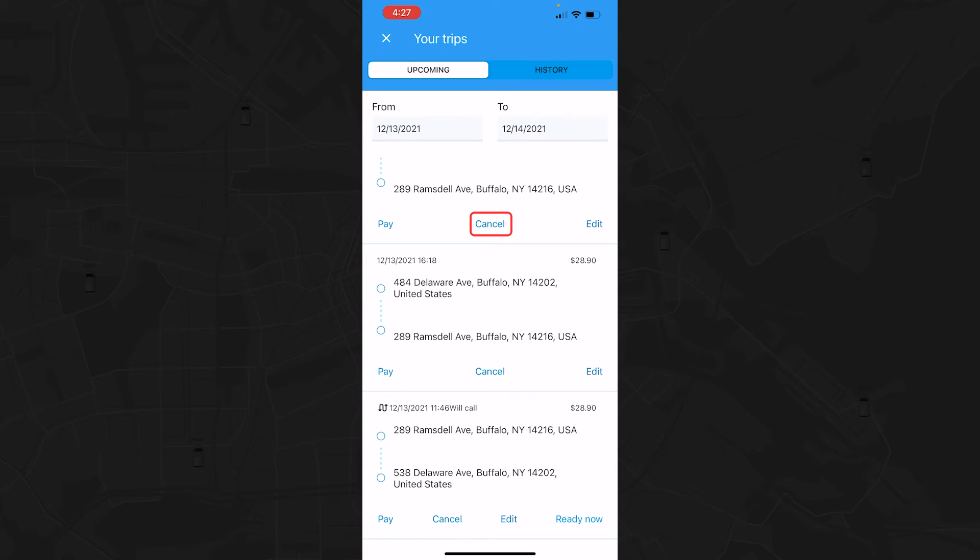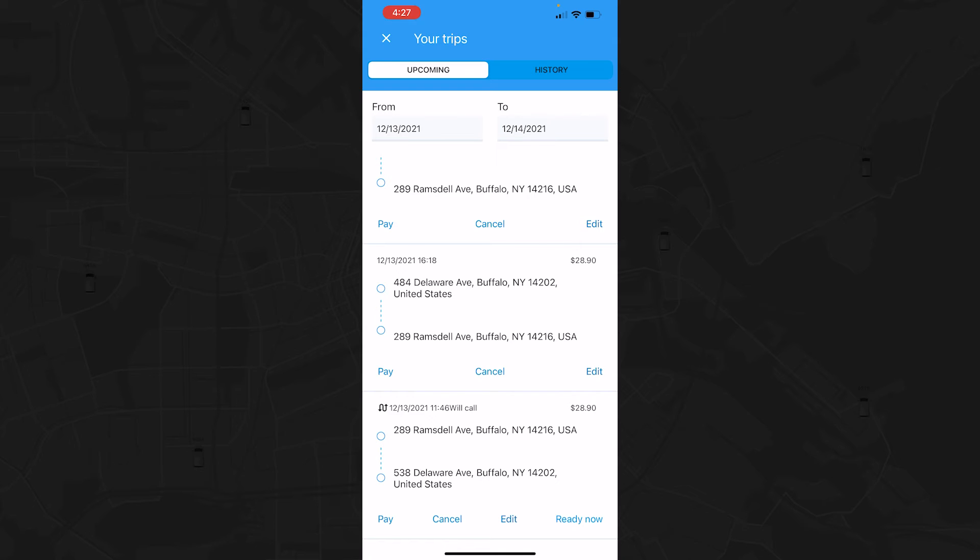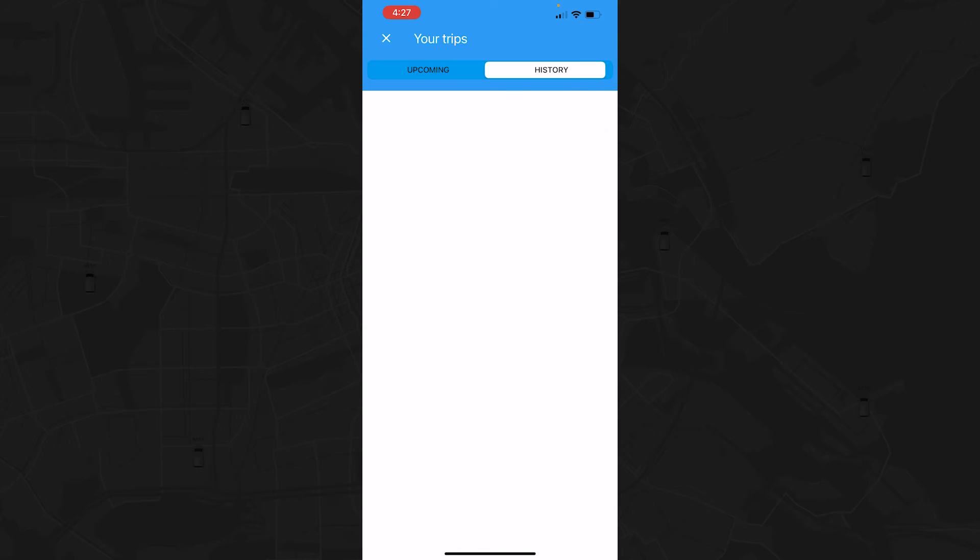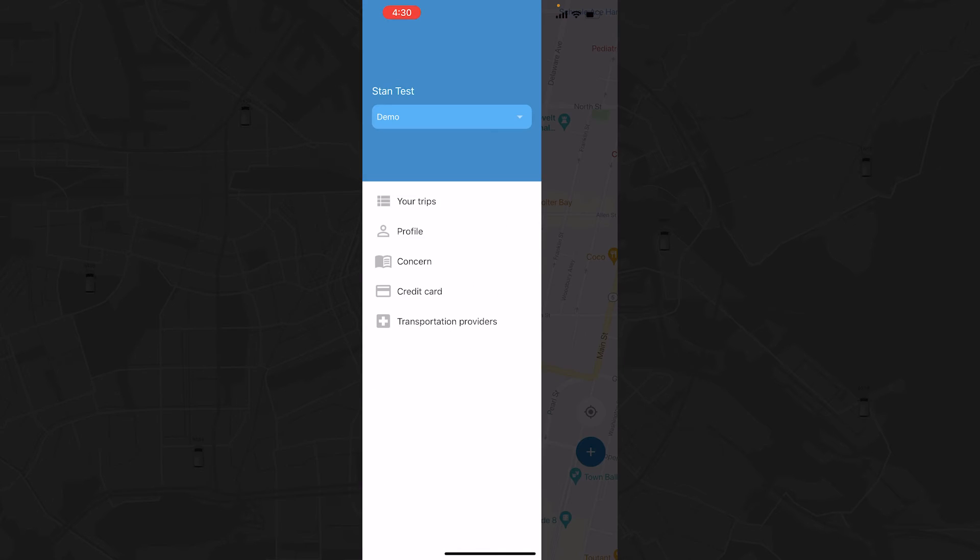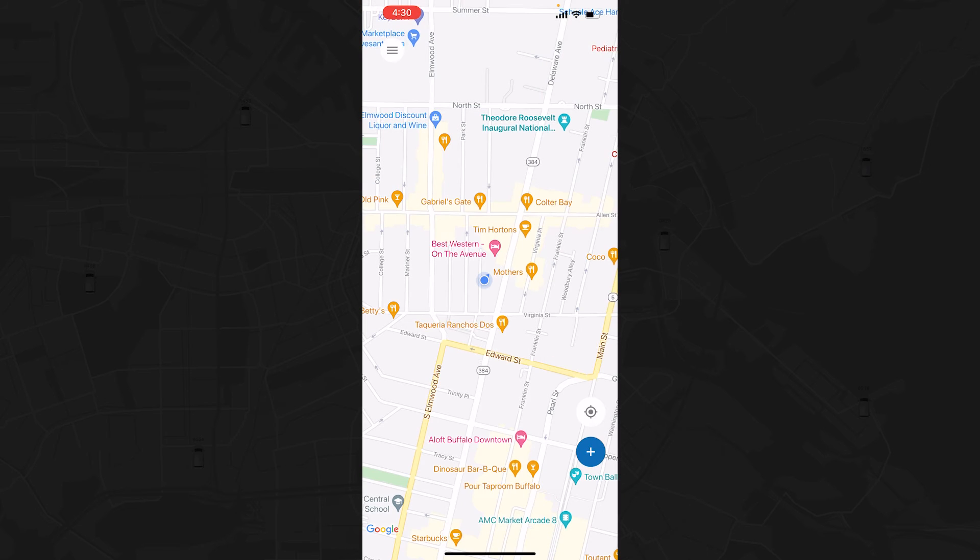Let's see what happens when you cancel a trip. After you select Cancel under a specific trip, your order will be processed and the trip request will be moved to the History section. Now you know what happens after cancelling a trip.